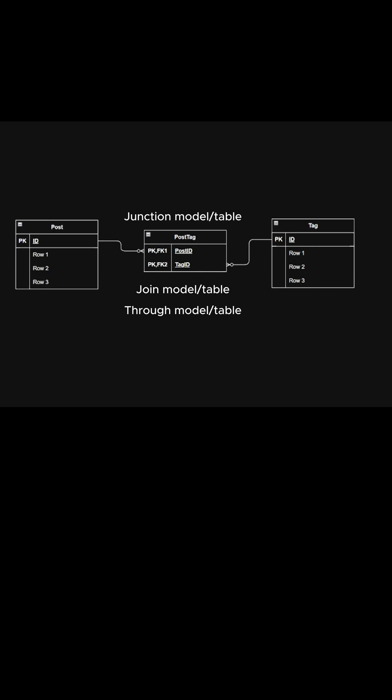This will ensure the uniqueness of the post ID and tag ID combination, because a primary key is essentially a unique key that can't be null.